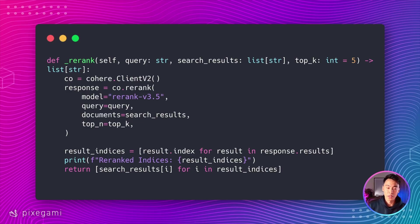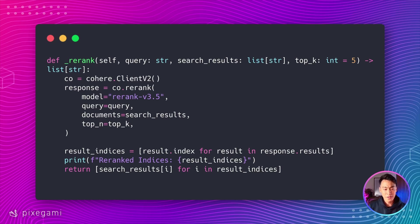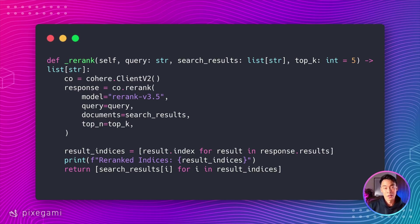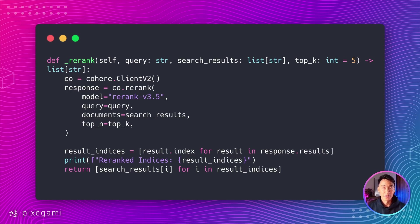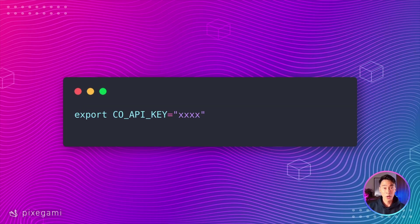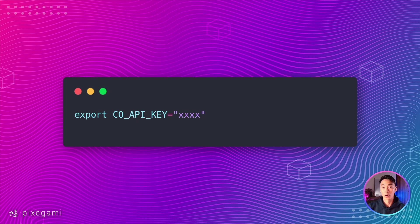Let's walk through what's happening here. First, we create a Cohere client and then call their re-rank API. We pass in the user's query and all the document chunks that we've retrieved and specify how many top results we want back. Cohere's model will analyze each document in the context of this specific query and then returns a ranked list. The response includes the indices of the original document ranked by the relevance score. Once you have your API key, set it up in your environment variable so that your Cohere library can pick it up.